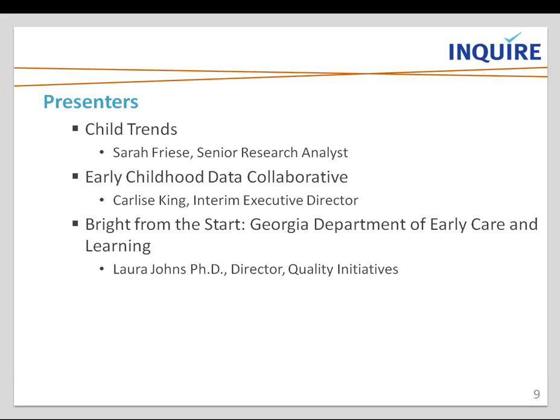Then we'll have the pleasure of hearing from Georgia about their Bright from the Start program, from the Georgia Department of Early Care and Learning. We'll hear from Laura Johns, and maybe also from Bentley Ponder, who is sitting with Laura today. We're so happy that they could join us, and they'll be on hand at the end to answer any questions.